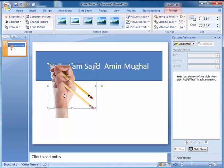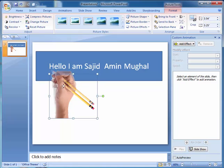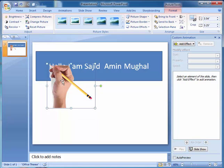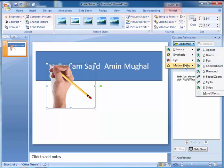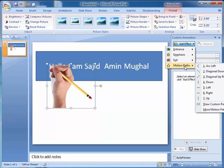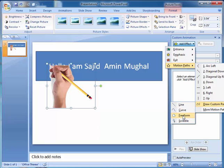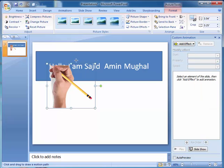After that, give effect, add effect, motion path, draw path, freeform. Yes, let's check it.